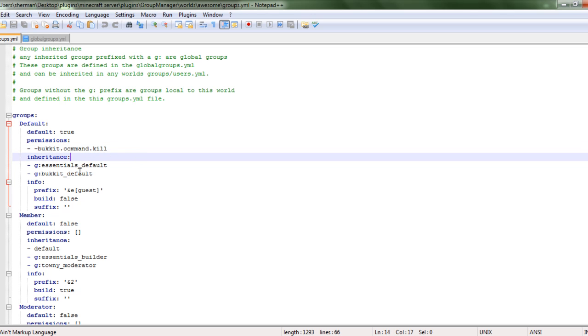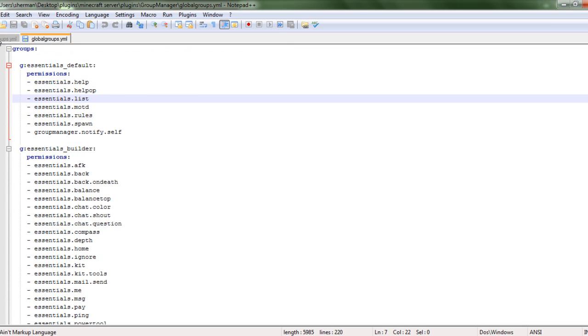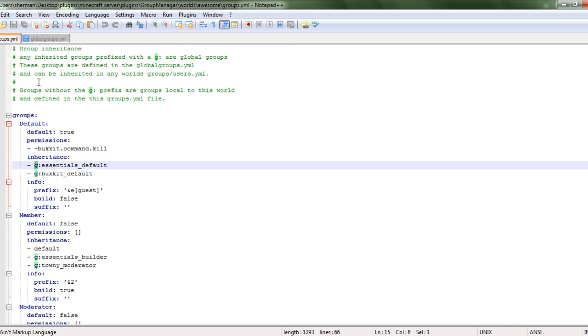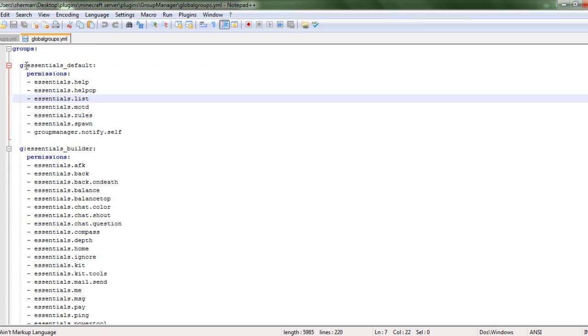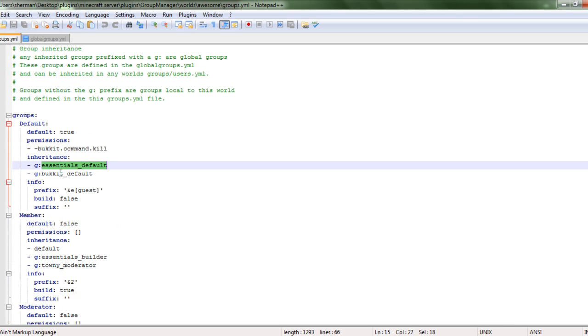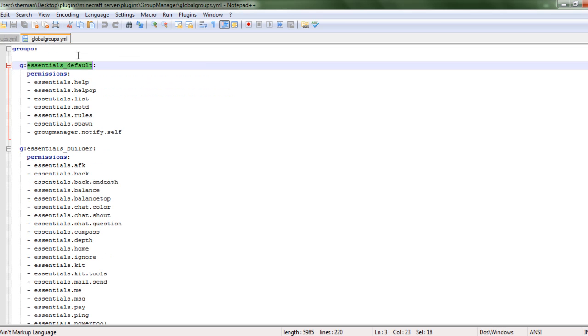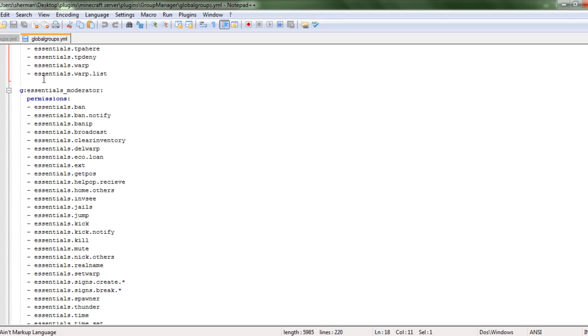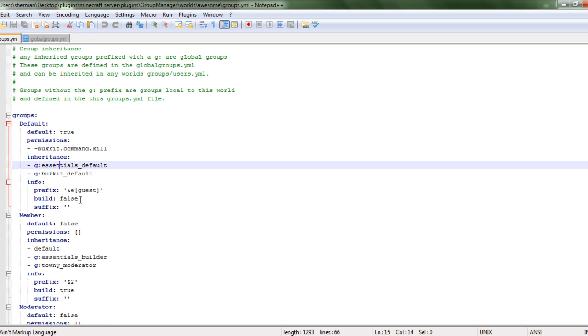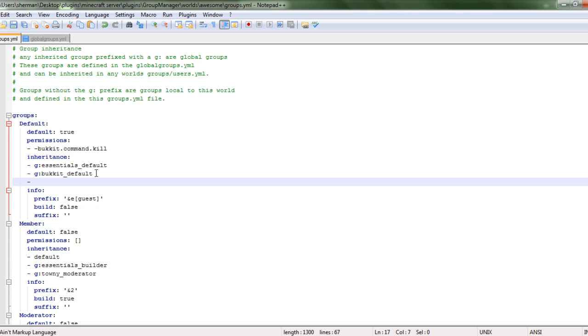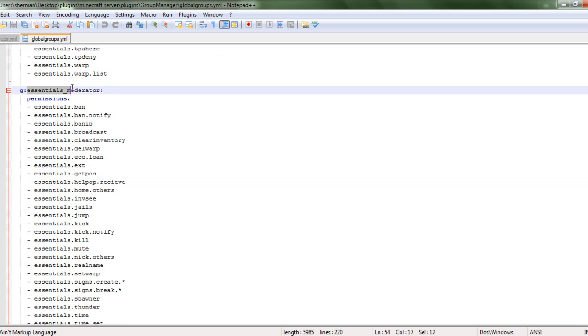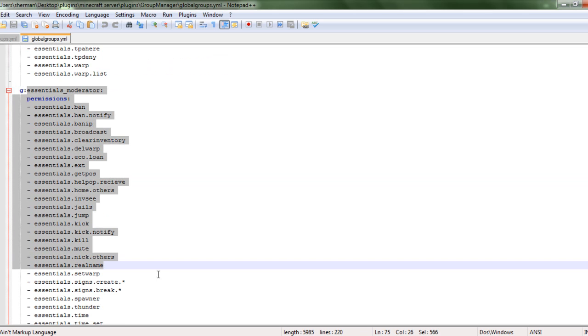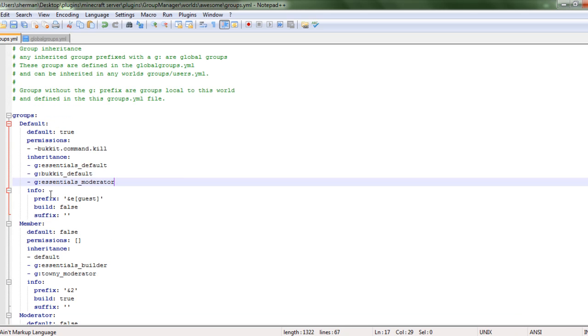Then the inheritance is actually where I go to the global groups. I have that dream in the front because it goes to the global. The essentials default is right here, so you guys can see. You would just type what group it is. Say I wanted default to be essentials moderator. You can add more than one. Now all these link up with that, so now they would have the default and the moderator plugin.